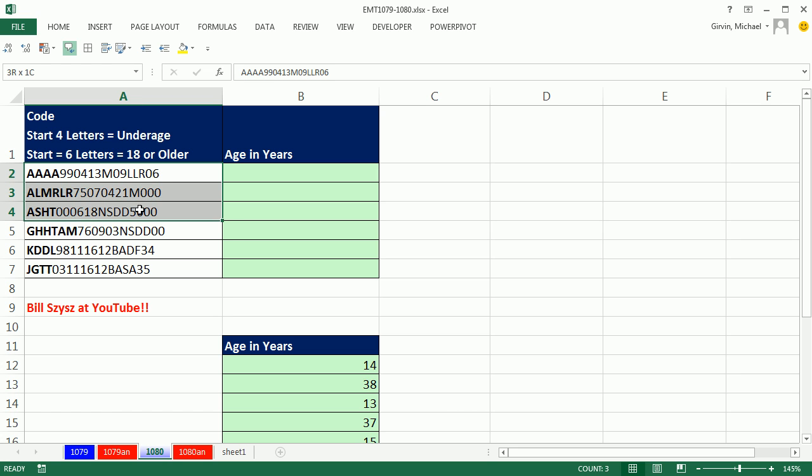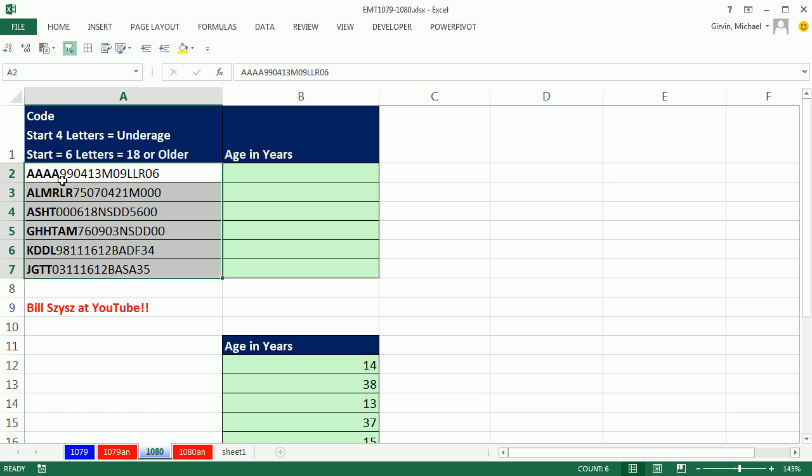This is the same column of data dump text string with letters and numbers we used in our last video, 1079. But this time, we want to actually get the numbers after the letters, either four or six letters, convert them to a date, and calculate the person's age.